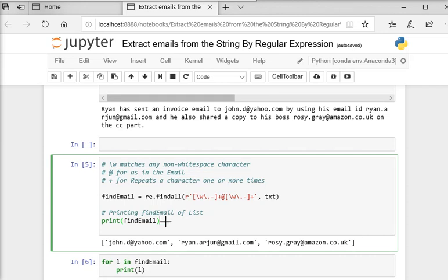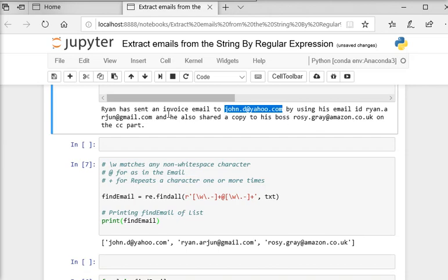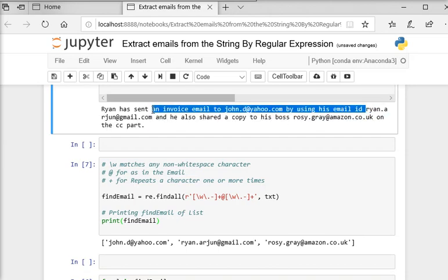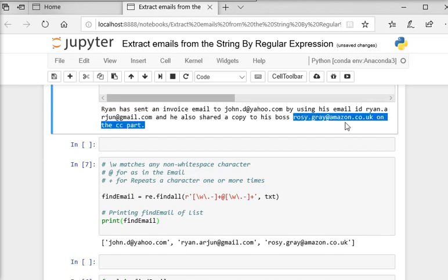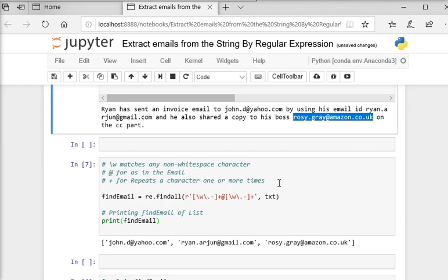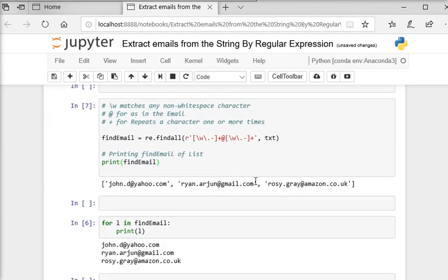you can see it is returning an array list containing all the three email addresses and rosy.gray at amazon.co.uk.